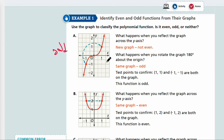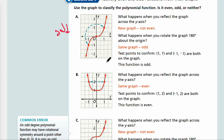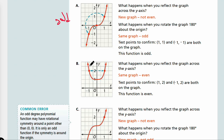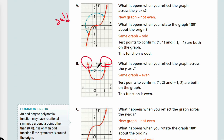Part B — you already know it's even because the end behaviors are headed toward the same direction. And if you look at the symmetry, you would see that it's symmetric across the y-axis. So this is even.